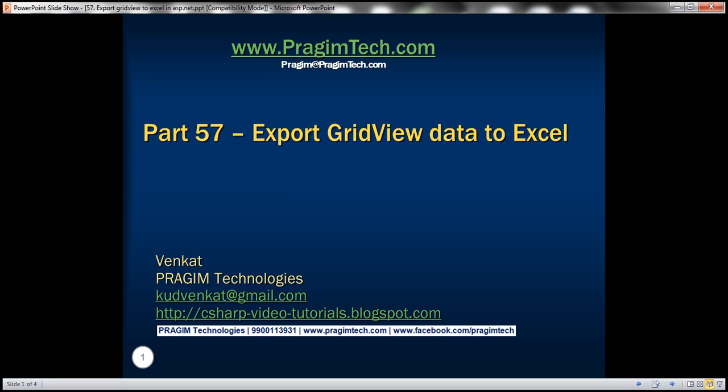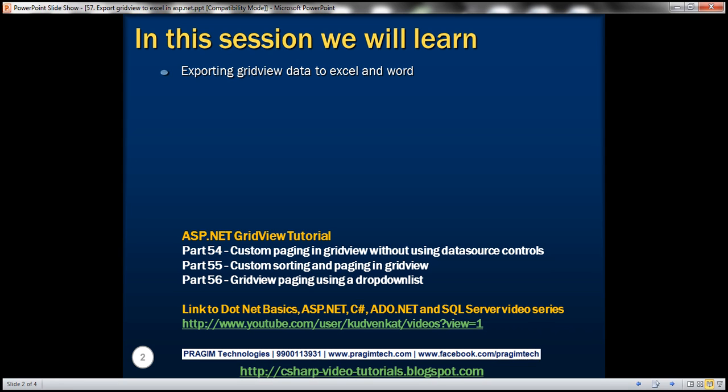Welcome to Prisim Technologies. I am Venkat. This is part 57 of ASP.NET GridView tutorial. In this video, we'll discuss about exporting GridView data to Microsoft Excel and Word.